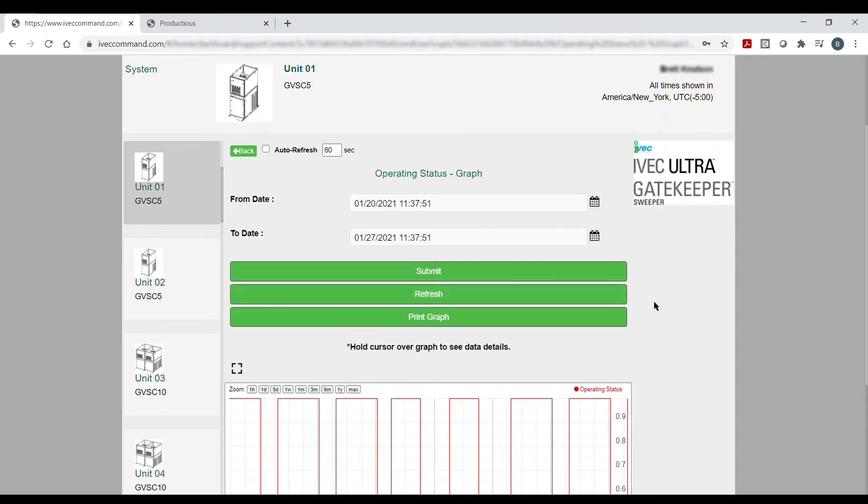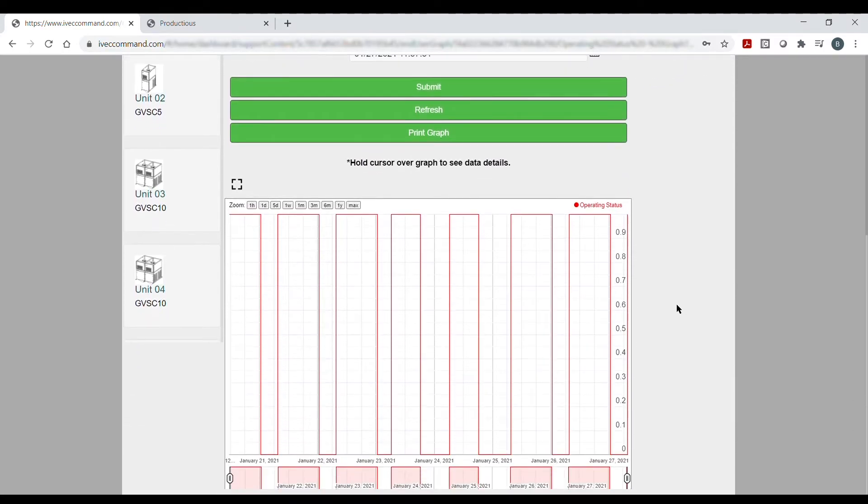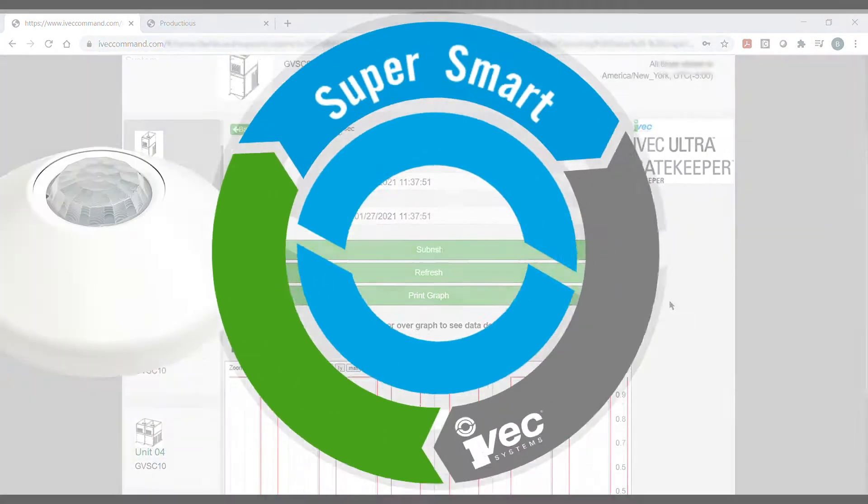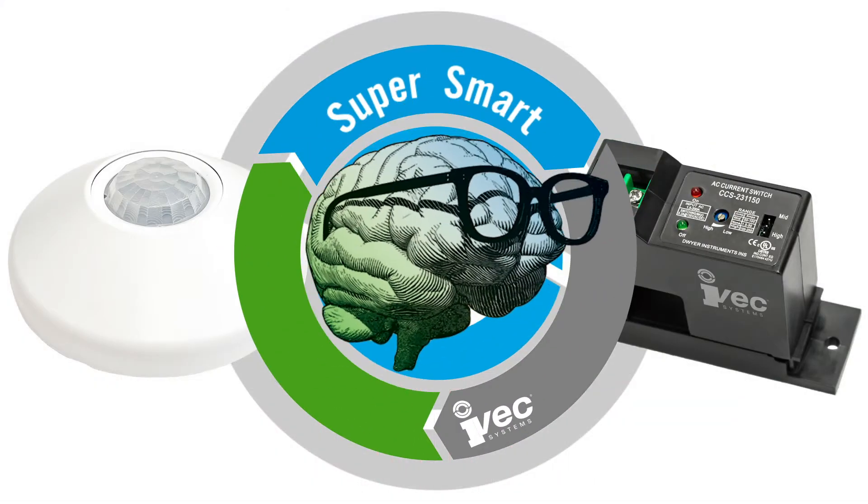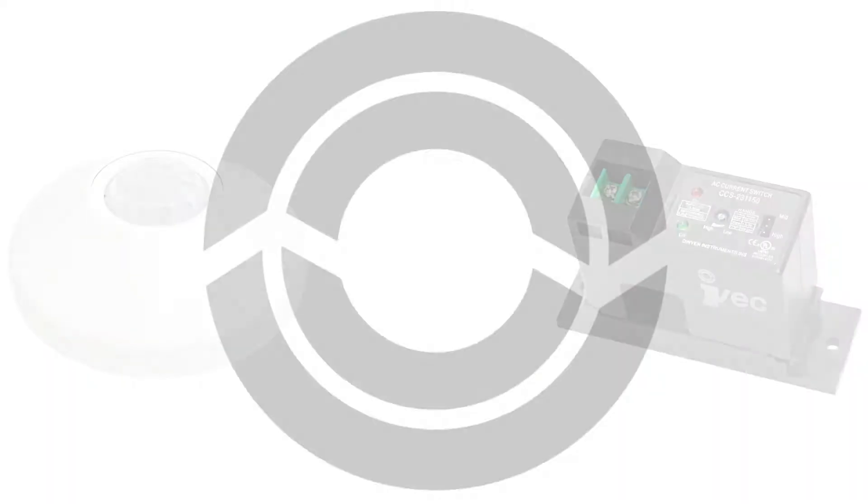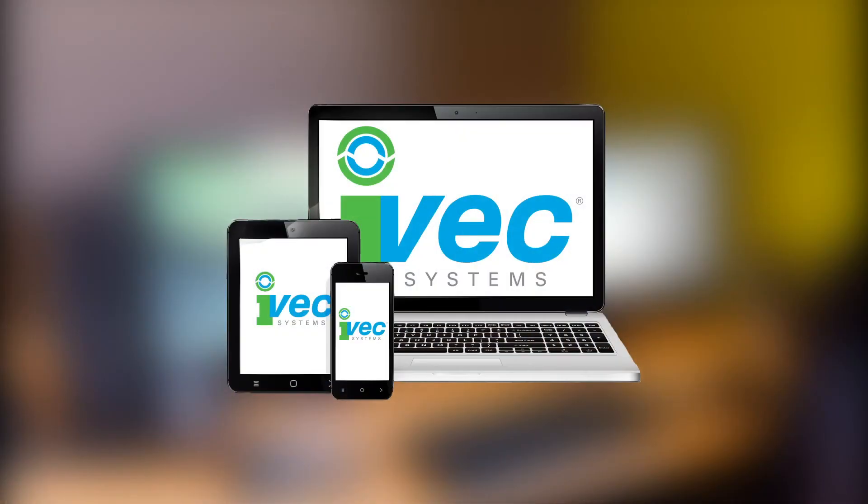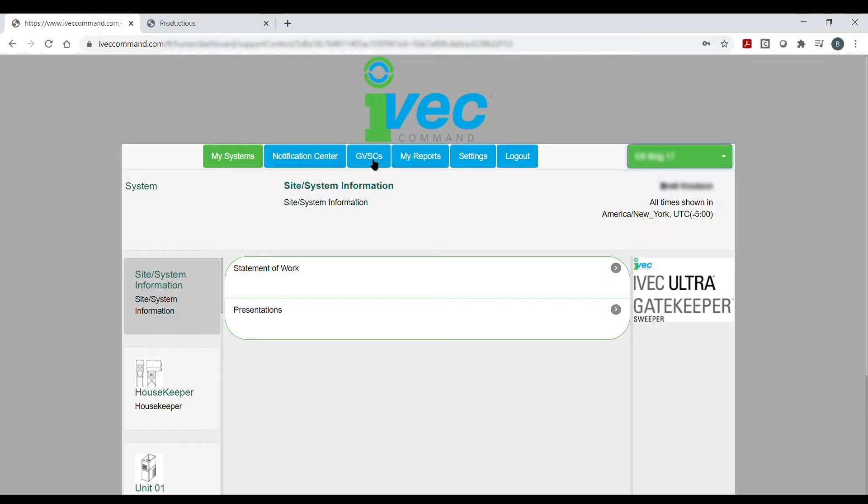By communicating directly to our intelligent controls and numerous smart sensors, IVAC Command collects and stores important system data for later usage. When needed, the data can be accessed from anywhere for a myriad of system-enhancing features.